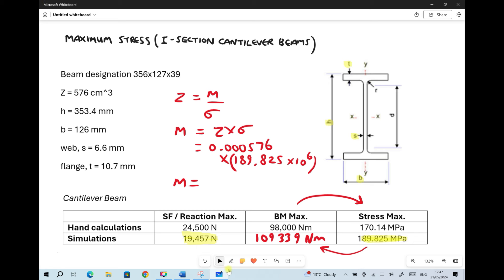Comparing results: the simulation stress is higher than the hand-calculated value of 170.14 MPa, but they're in the same order of magnitude and relatively close. Similarly the simulation bending moment of 109,339 Nm is somewhat higher than the hand-calculated 98,000 Nm, and the simulation reaction force of 19,457 N is somewhat lower than the hand-calculated 24,500 N — but all values are of the right order of magnitude, giving us confidence in both methods.